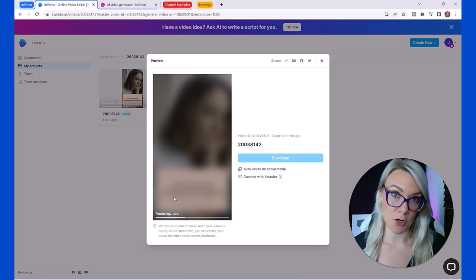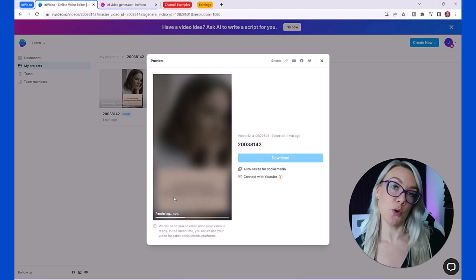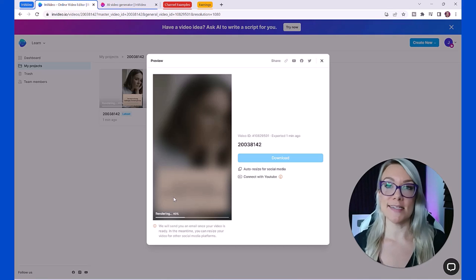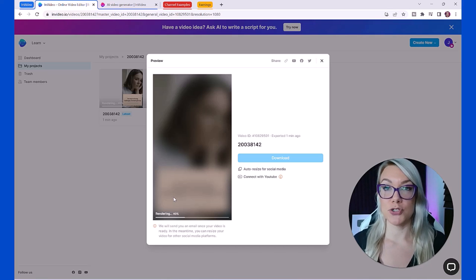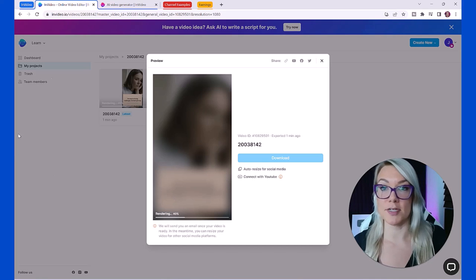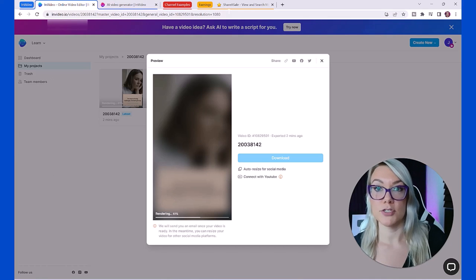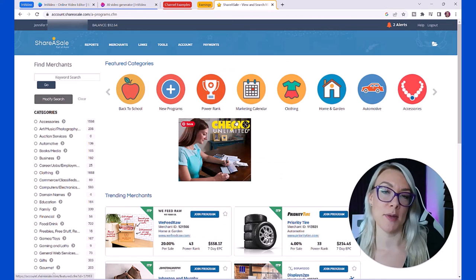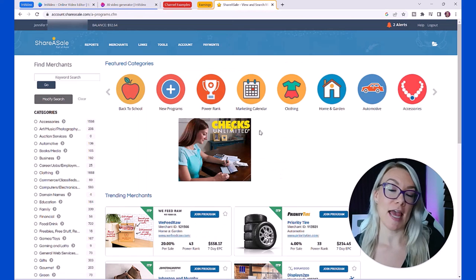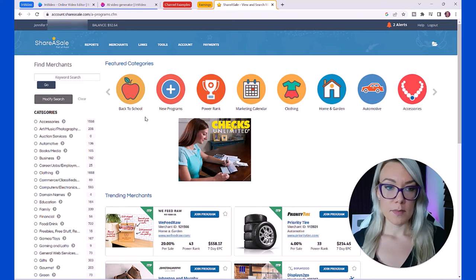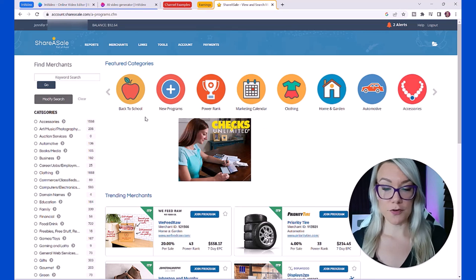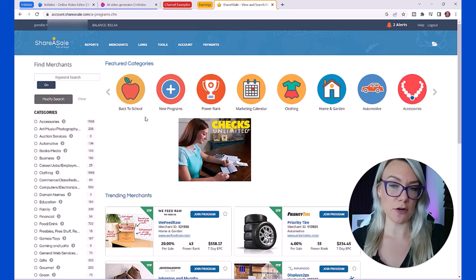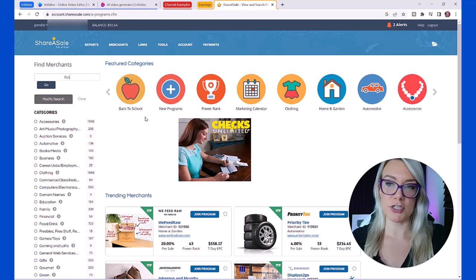But there are many other ways that you can monetize YouTube shorts. One of the best ways is with affiliate marketing. If you don't know what affiliate marketing is, basically you sign up to some sort of affiliate program, for example ShareASale. This is one I've been using for many years. Amazon has an affiliate program.